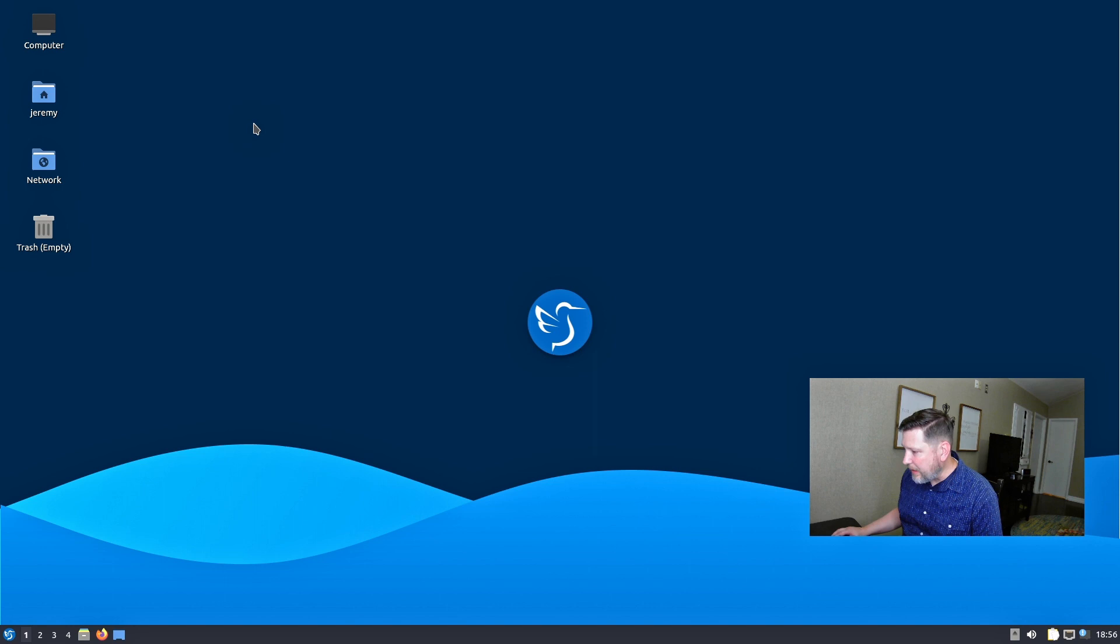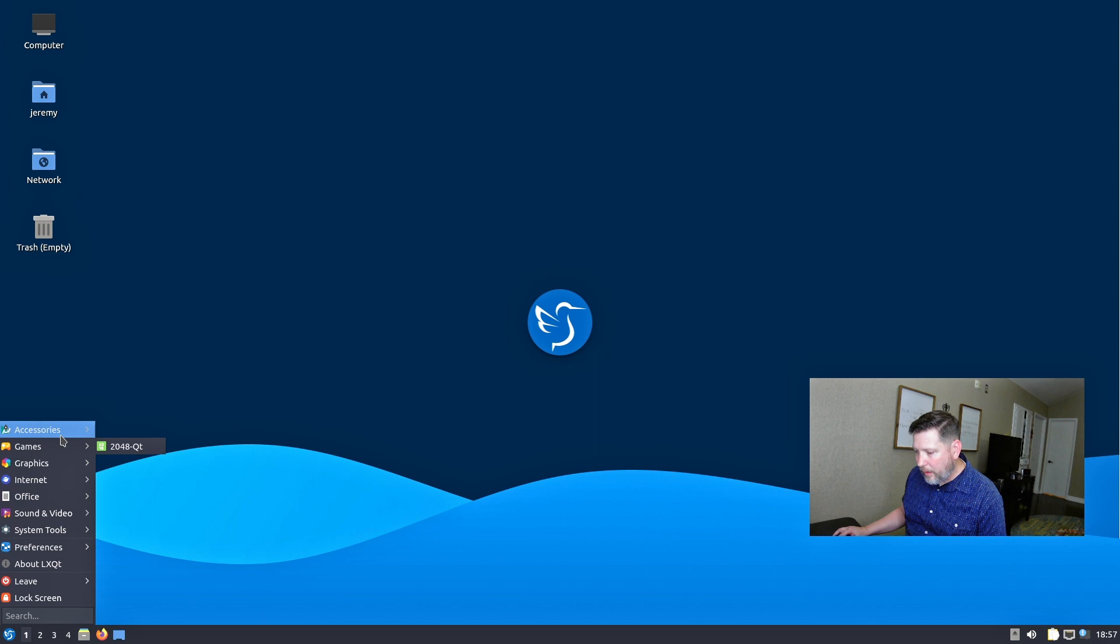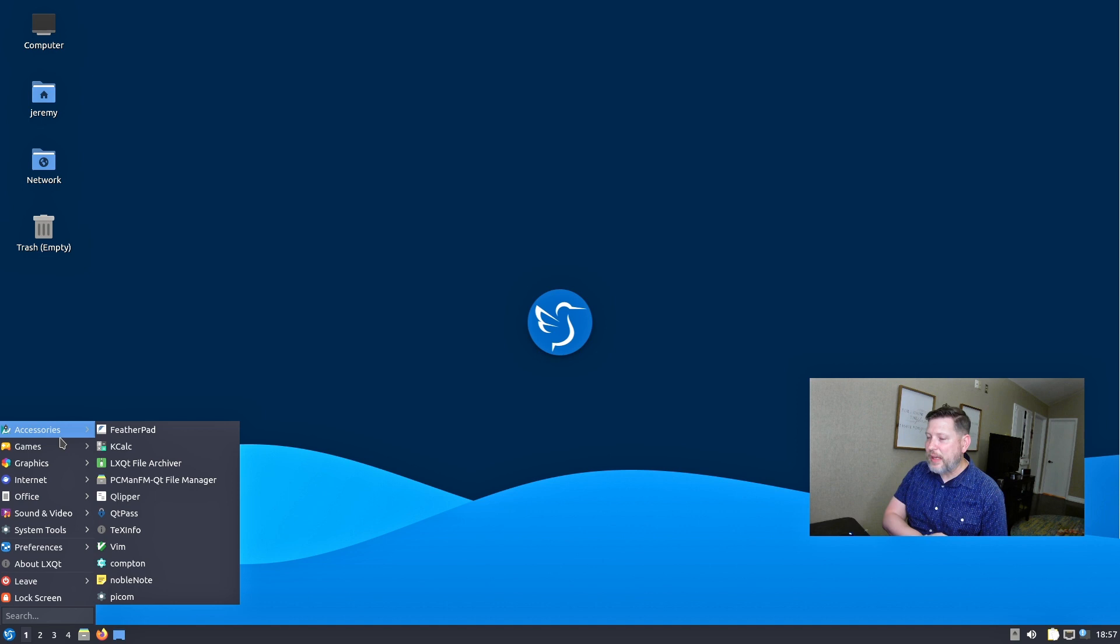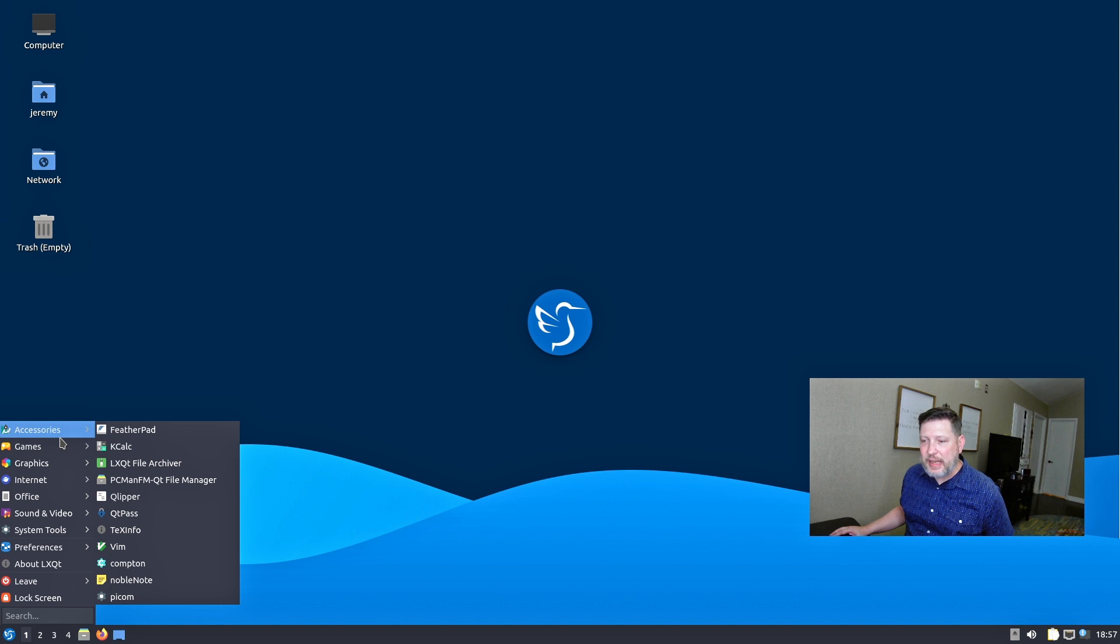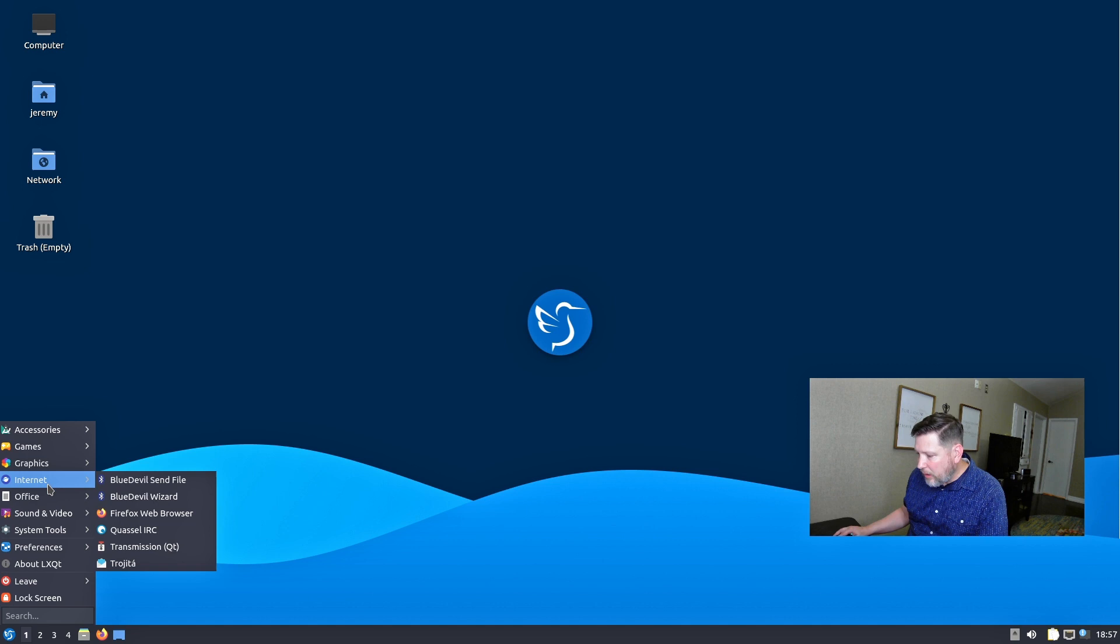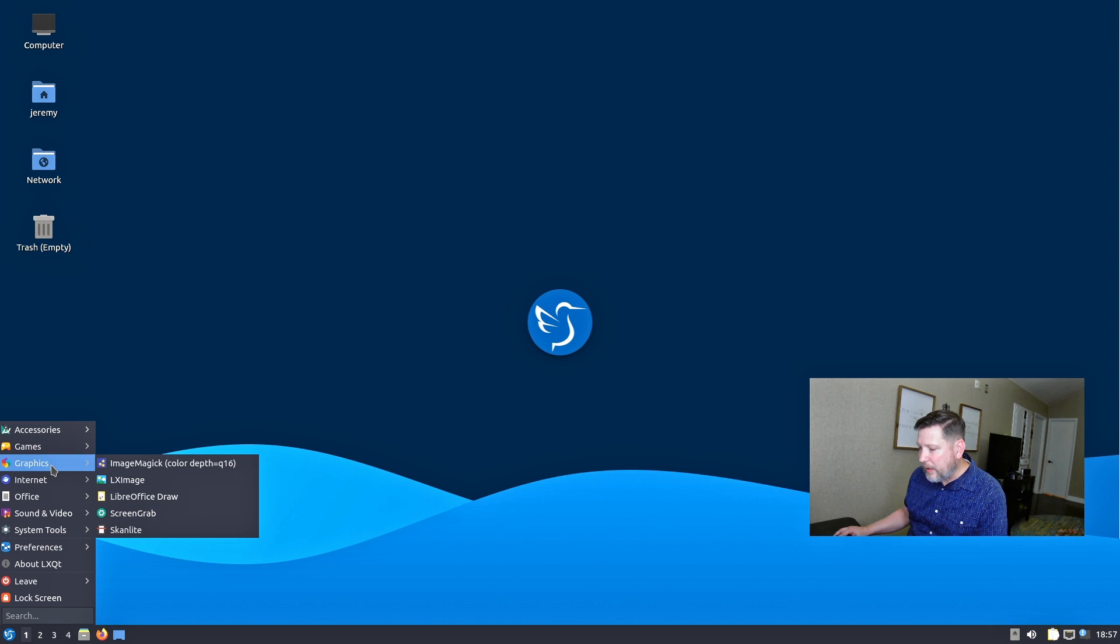And right now, I wouldn't notice this being some lightweight looking environment just from the desktop. But you get to the menu here. It's simple but effective. And I'm just reminding you that I only gave this virtual machine one gigabyte of RAM and two cores. So it's like a dual core one gigabyte system here.